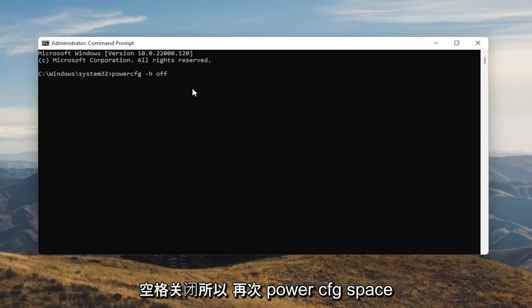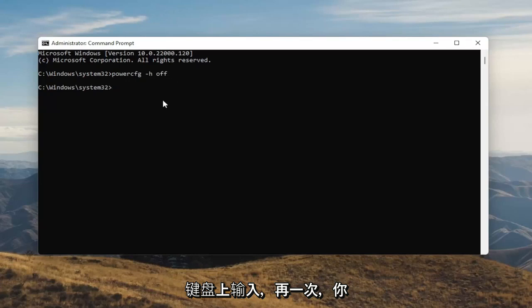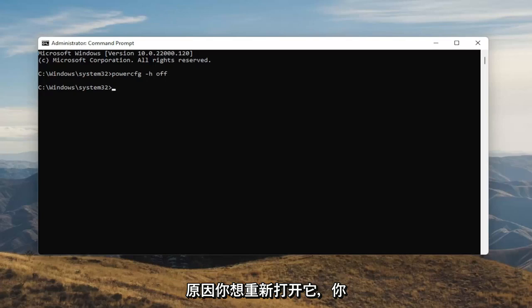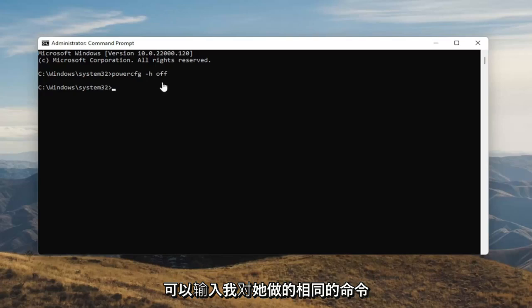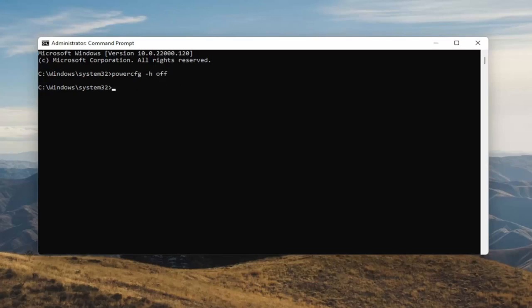So again, powercfg -h off — O-F-F. Hit Enter on your keyboard. And once you're done with that, you've just disabled Hibernation. And if for any reason you want to turn it back on, you can just type the same command, except instead of typing Off, you'll type On. So pretty straightforward, guys.